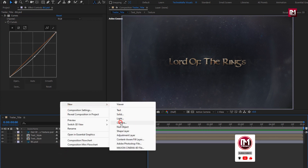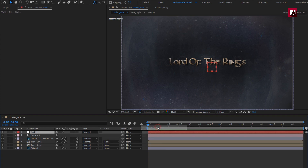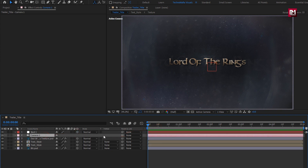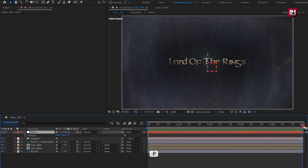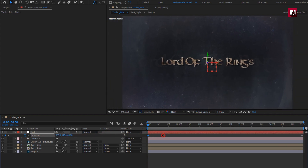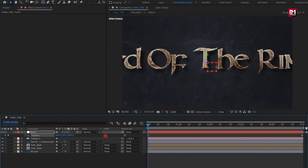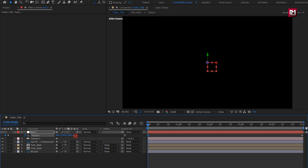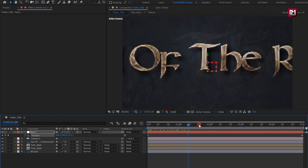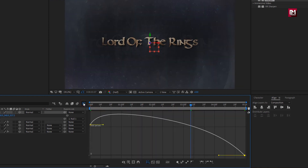Create a new camera, then create a null object. Change the null to 3D and parent the camera to the null object. For the null, press P to bring up Position. At the end of the timeline, create a keyframe for Position. At the start, increase the Z position value as shown. For the end keyframe, change the keyframe assistant to EZs and adjust the speed graph as shown.